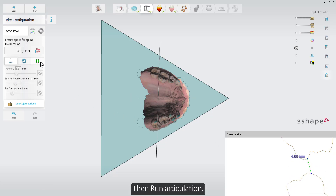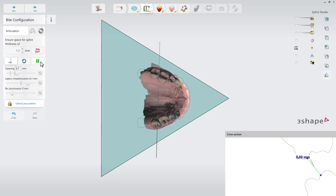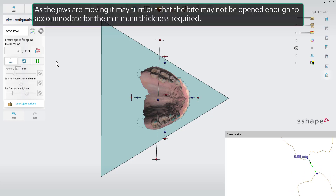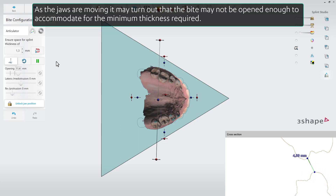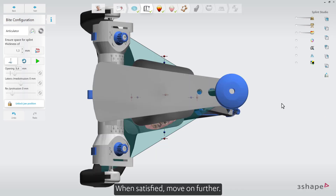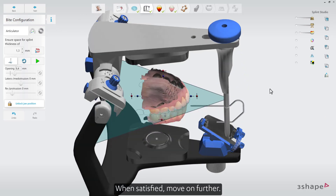Then run Articulation. As the jaws are moving, it may turn out that the bite may not be opened enough to accommodate for the minimum thickness required. When satisfied, move on further.